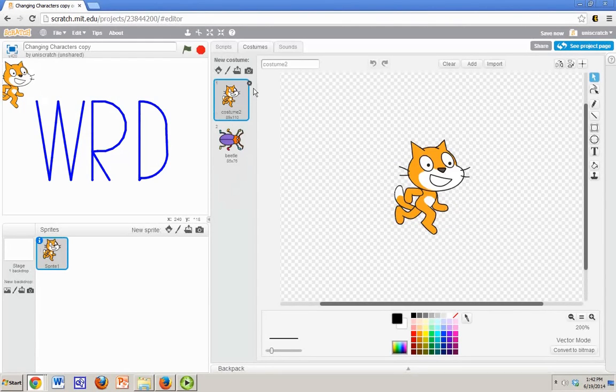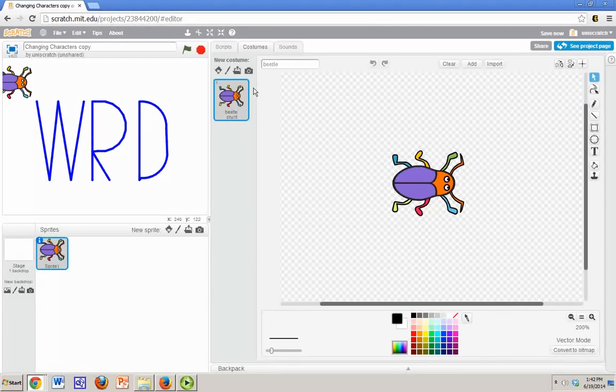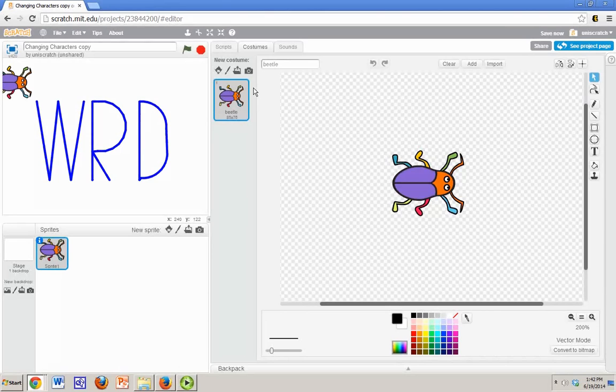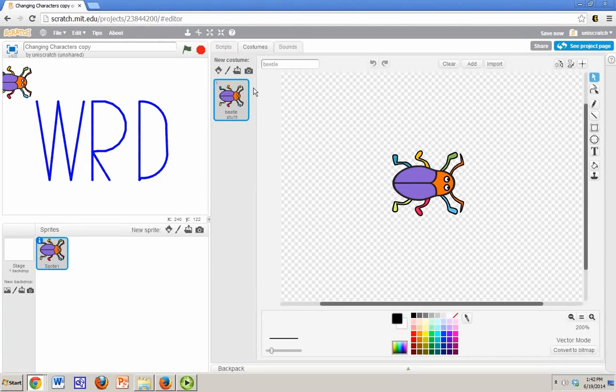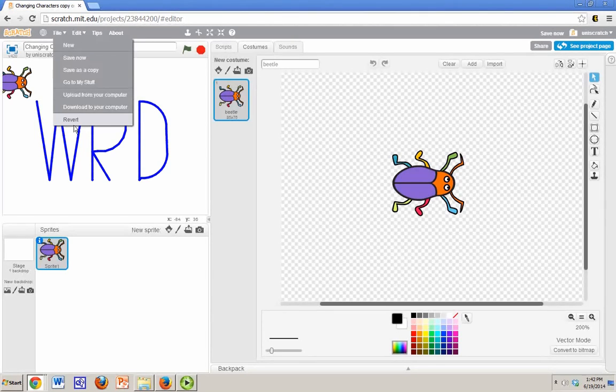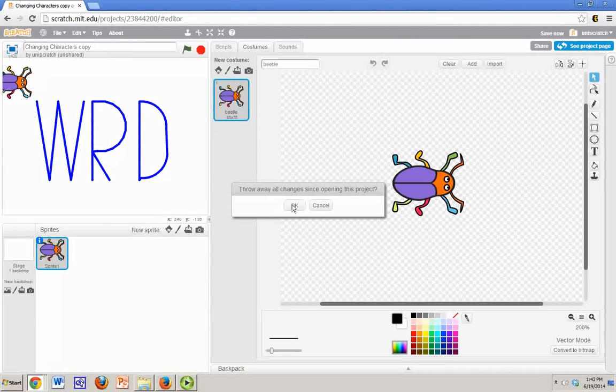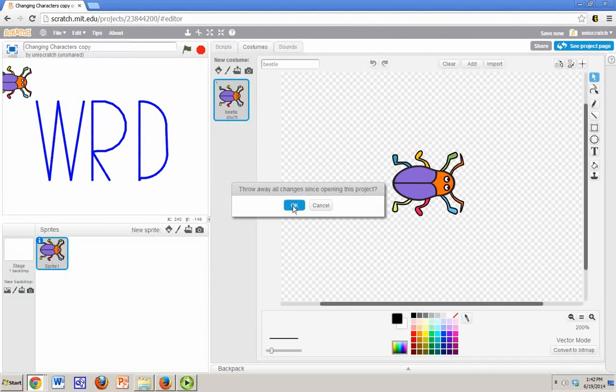And so we don't even want the cat around anymore. Boom, there we go. It's as simple as that and I've changed this from the cat to the beetle. And that's one way to do it. But I could imagine there are situations where we don't want this. So I'm going to click on the revert button and that will take me back to the very beginning again.